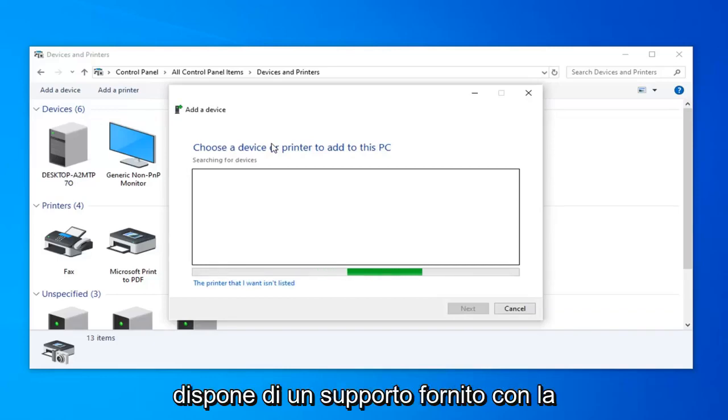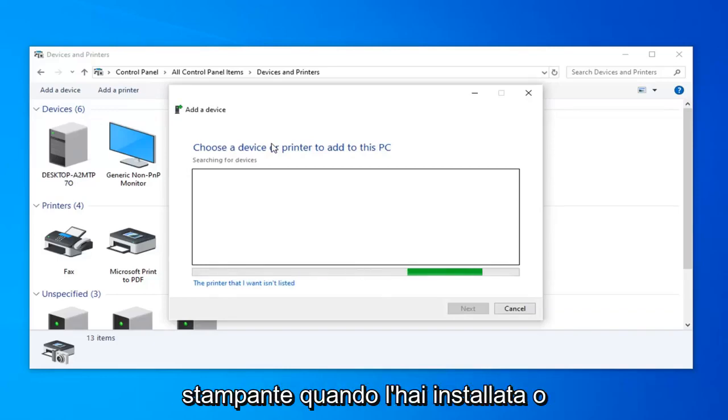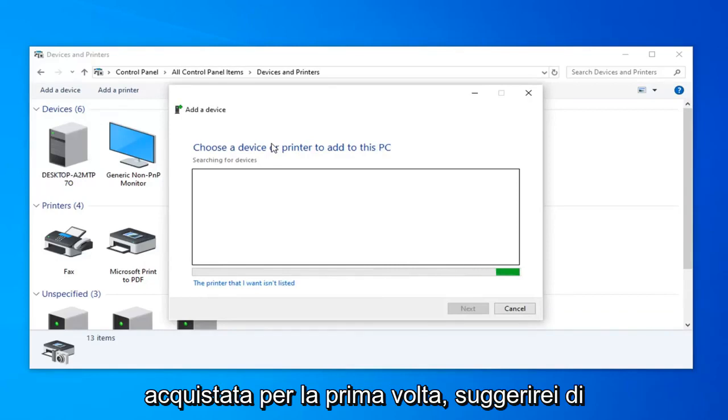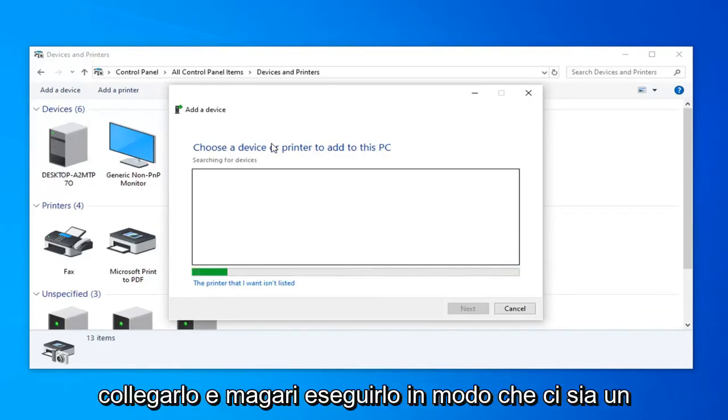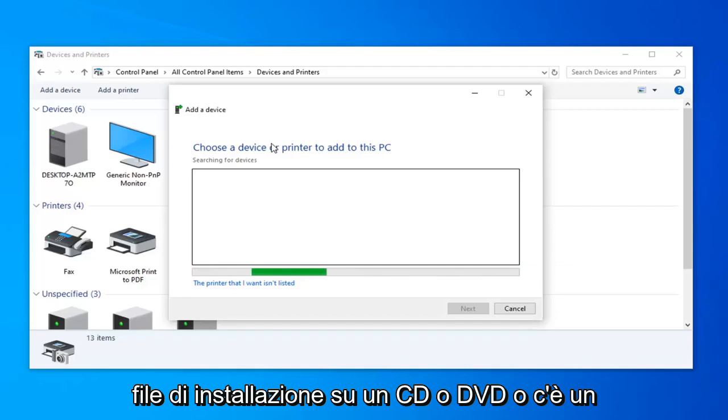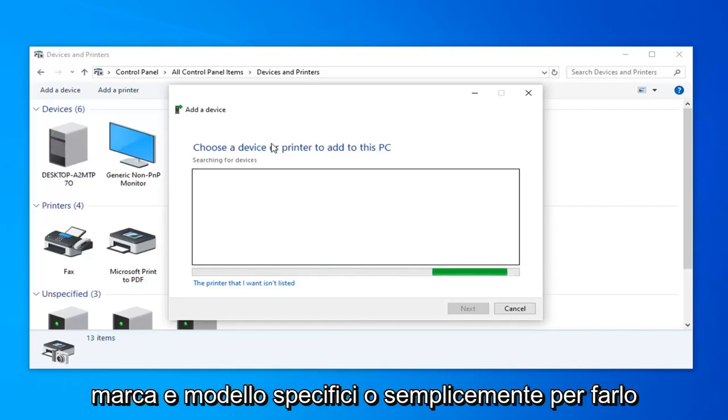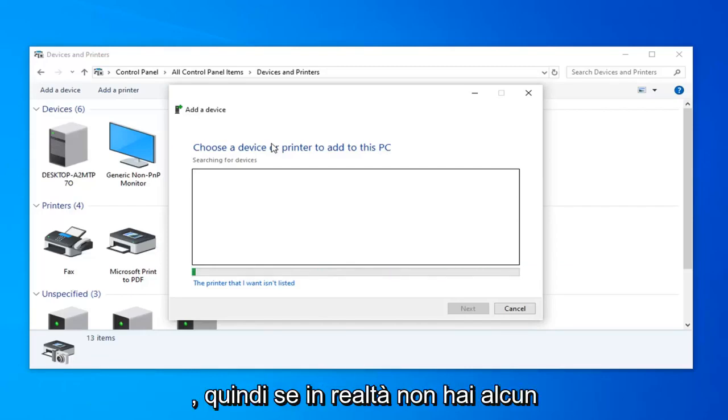If you have any media that came with the printer when you first installed or purchased it, I would say just hooking it up and perhaps running it so there's a setup file on a CD or DVD, or there's a file you can easily find on the printer manufacturer's website for your specific make and model. I would suggest doing that as well.